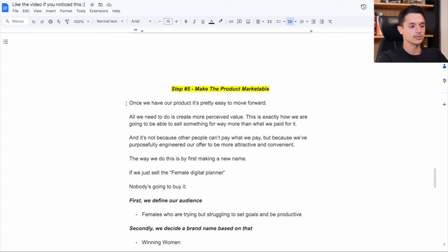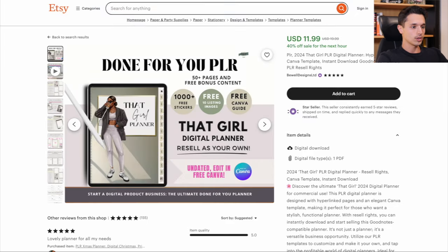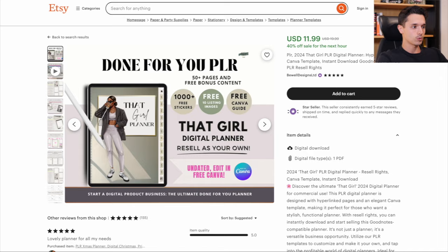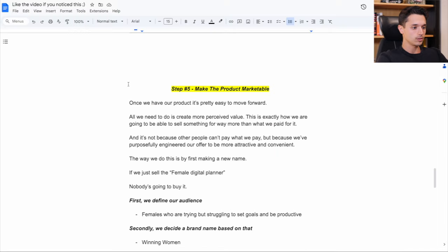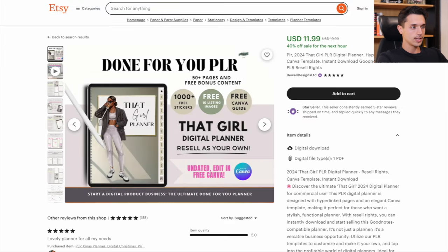I don't want to sell that digital planner for a dollar, $10. I want to sell it for $30, $40, $50. And it's not because other people can't pay what we pay. Technically people could go here and buy this thing for $12 as well, but we want to purposefully engineer our offer to be more attractive and convenient.